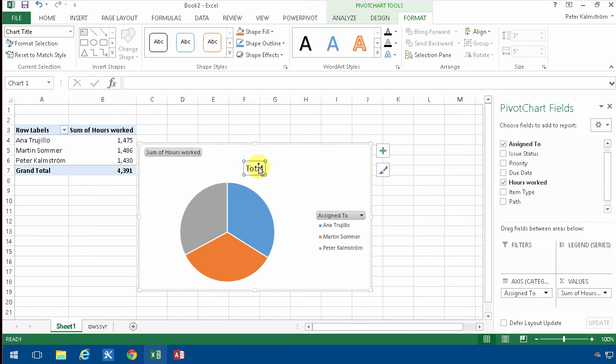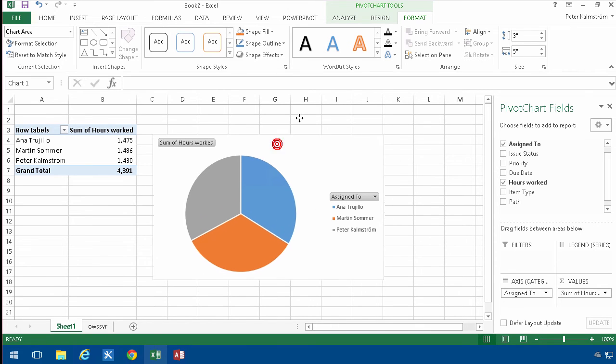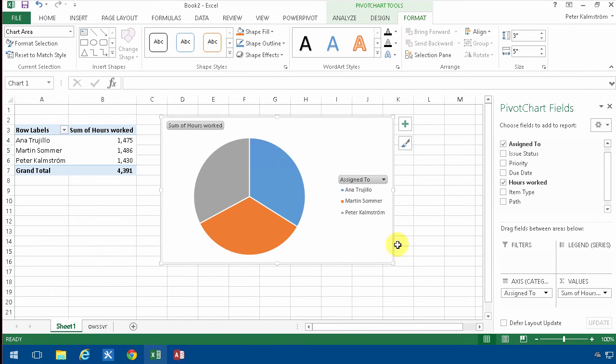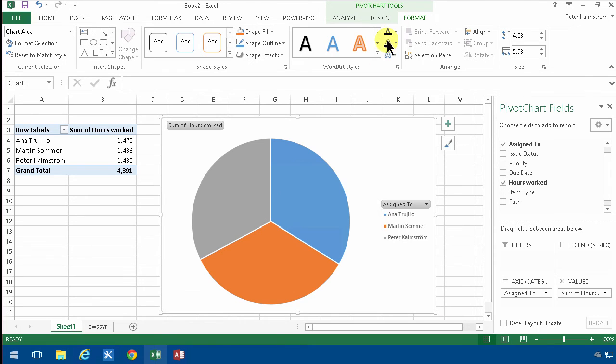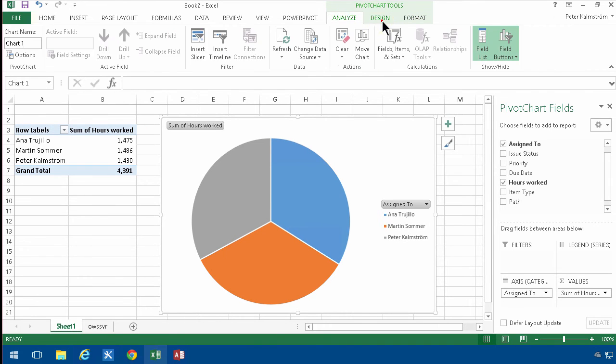I'll remove that total there, it doesn't really say much. Then I can make it look slightly better.